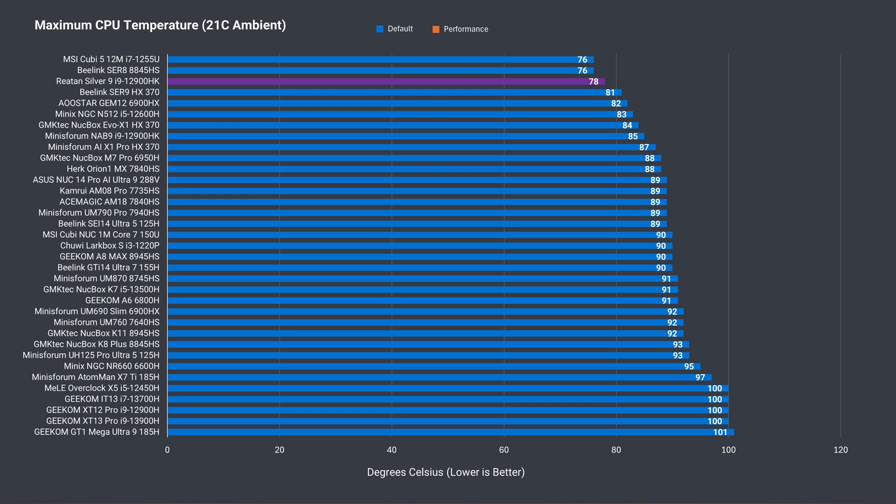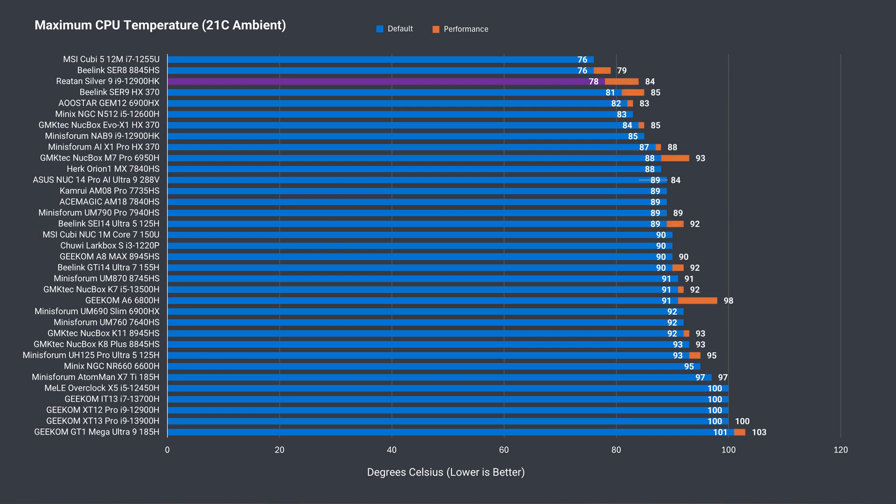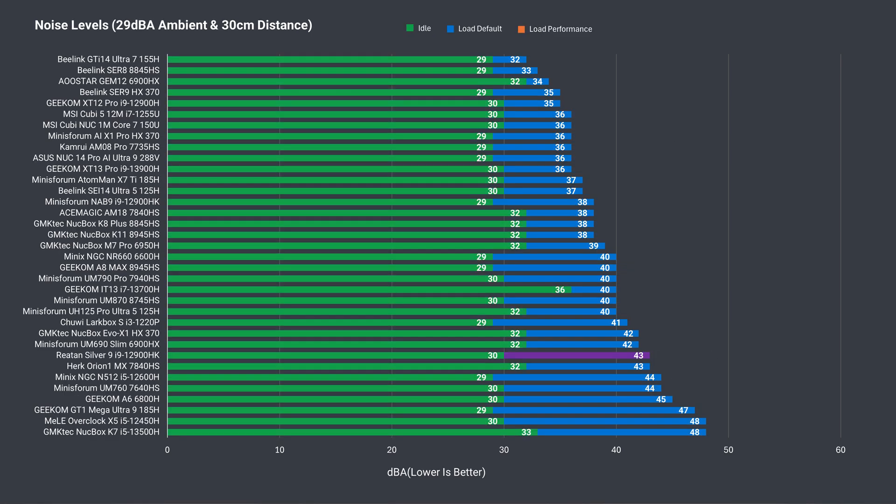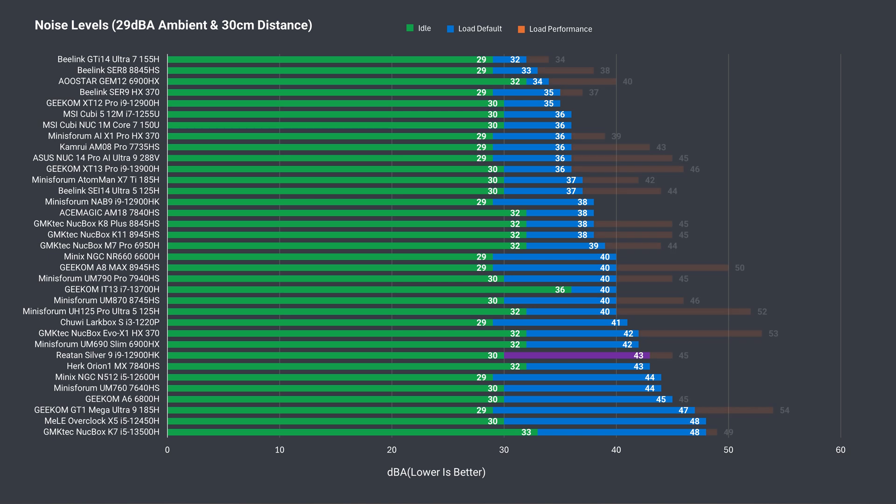CPU temp also held up really well. One of the lowest maximums recorded at default and still under 90c with the power increased. Fan noise is far from the lowest we've seen, but there is room to lower it in the BIOS, allowing the CPU temp to go up further before the noisier fan cycle kicks in. Especially with the default power limit.